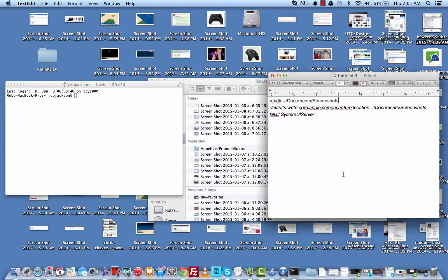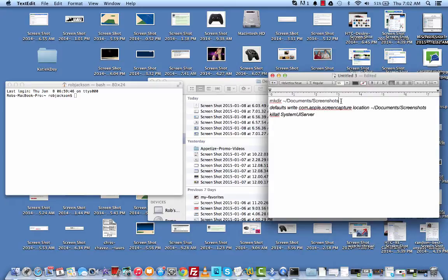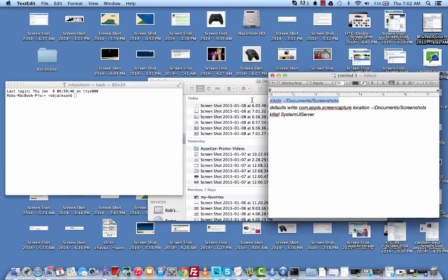Now, what you can do first is create the directory that you want to save your screenshots in. Or you can just use this script or this line of code that will create it for you. But it's really no different than going in there and just creating a folder. Where we're going to save our screenshots is to the document screenshots folder.